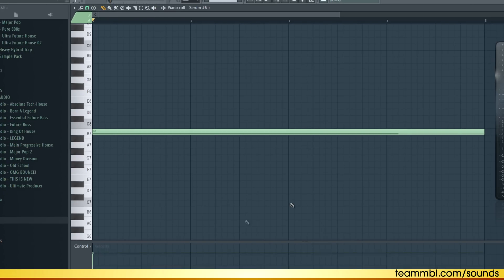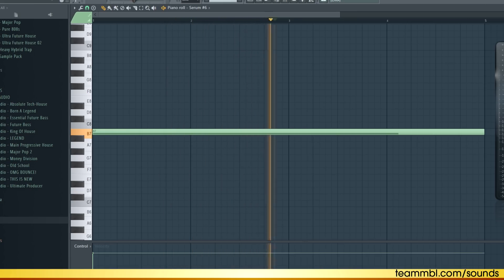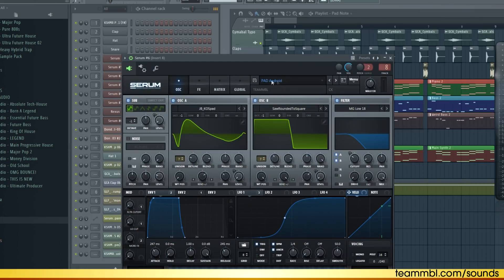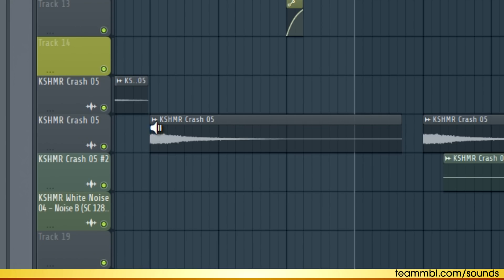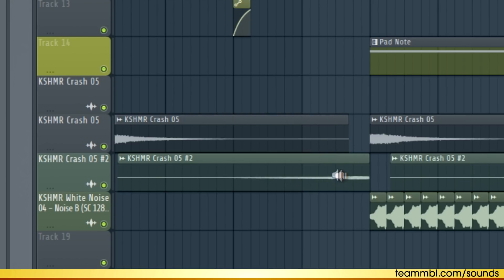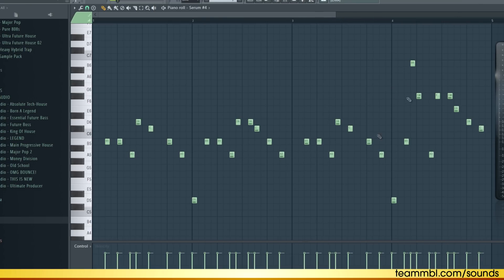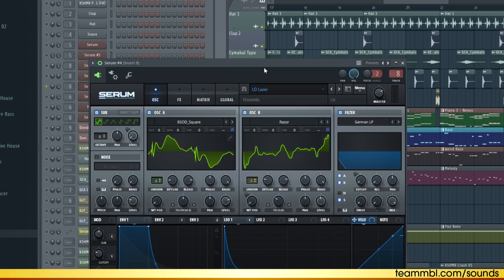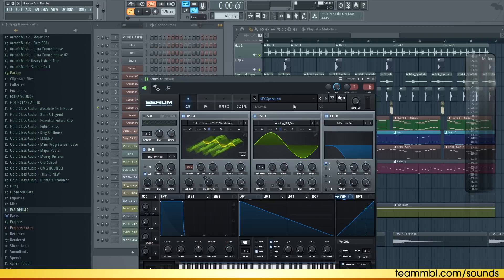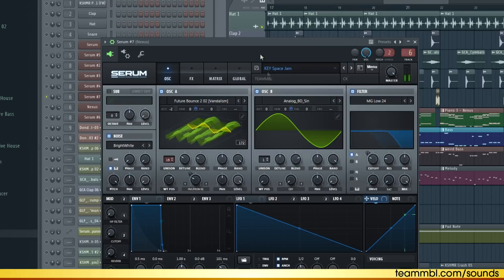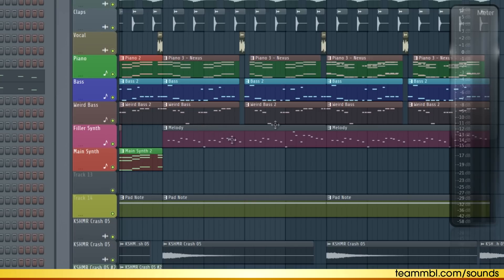Another thing we can add is this one note that constantly plays in the background. For the sound I'm using this pad called Android. Also, let's put in some effects like crashes, reverse crashes, and wide noise. In the second repetition of the drop, I added this melody. For the sound I'm using this lead called Laser, and I layer it with some keys called Space Jam. In the second repetition of the drop, I actually delete the main synth and only use the melody.